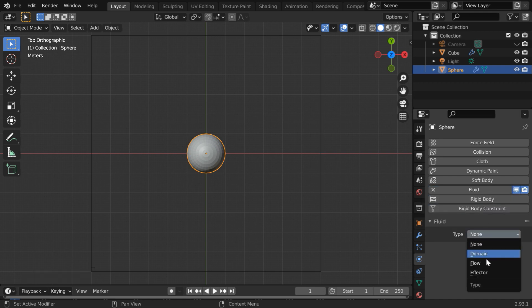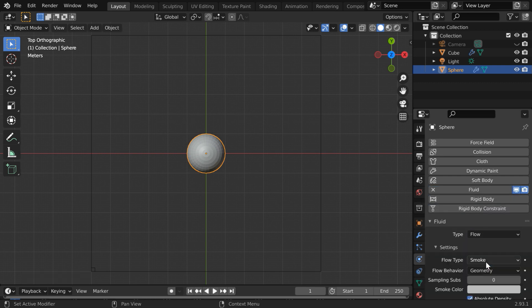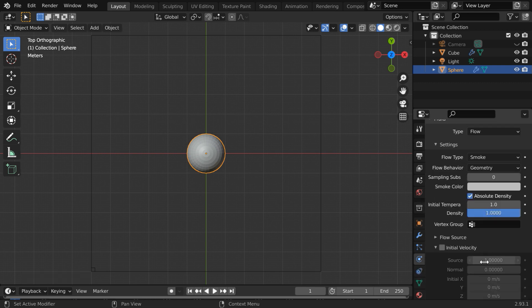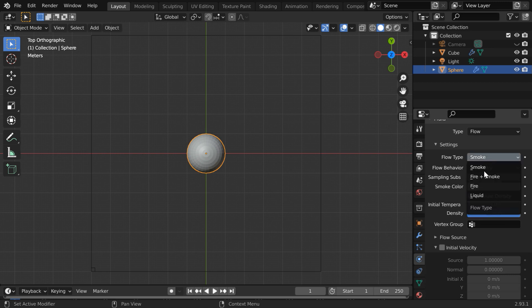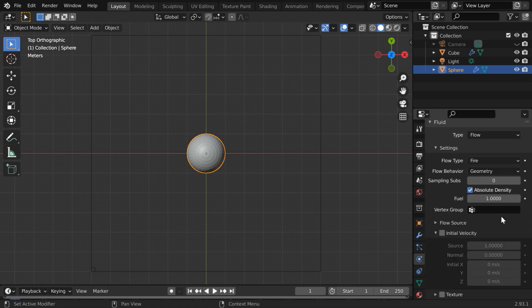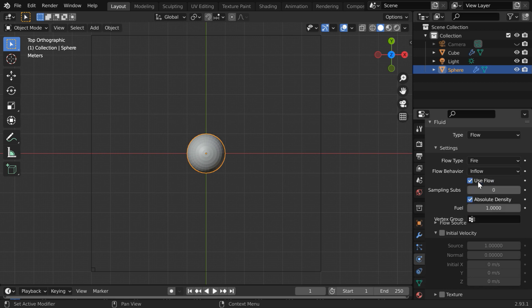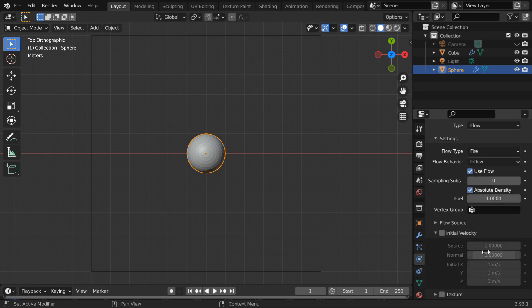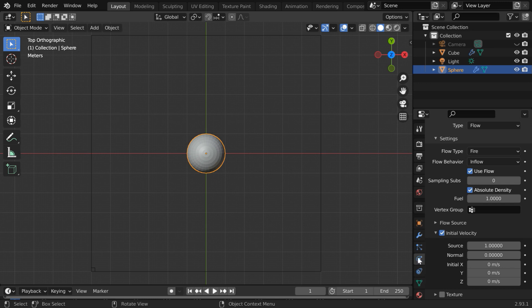In the type field please select flow then in the flow type let us select only fire. Change the flow behavior to inflow then turn on this initial velocity. We need this because we want the fire to spread outward with a speed away from its center so we need to enable the initial velocity along its normal.